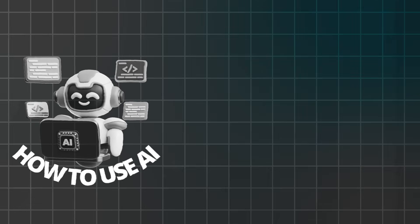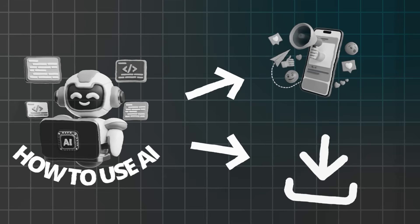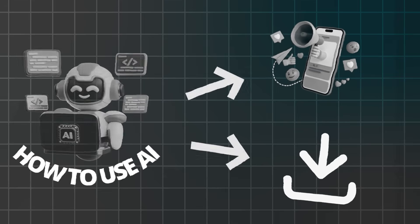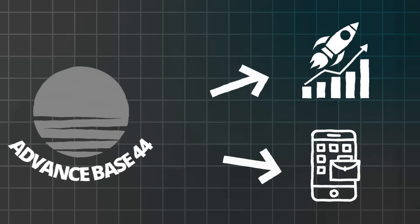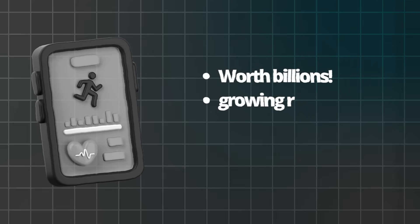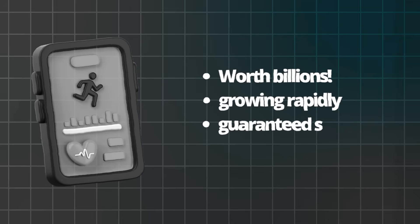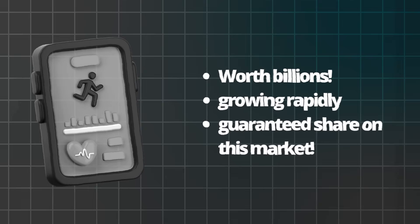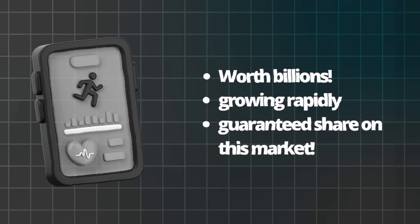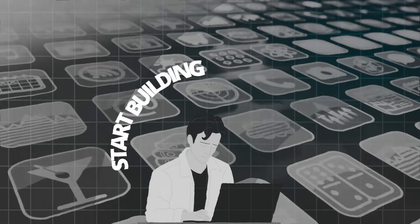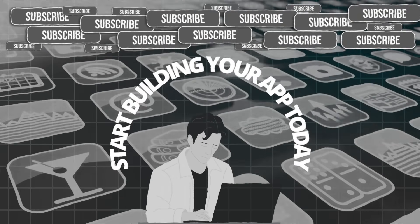If you found this tutorial valuable, subscribe for more AI-powered business tutorials. Next week, I'm showing how to use AI to create marketing content that drives app downloads. The week after, we'll cover advanced Base44 features for scaling your app business. Your app empire starts with a single application. The training app market is worth billions and growing rapidly. There's absolutely no reason you can't capture your share of this market using the tools and strategies I've shown you today. Stop waiting for permission or perfect conditions. Start building your app today and in 30 days, you could have paying subscribers using an app you created from scratch. The future belongs to those who take action. Make today the day you started your app business journey.